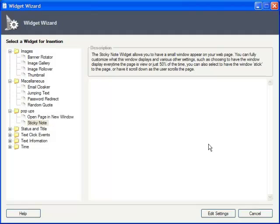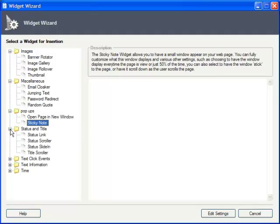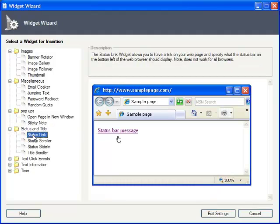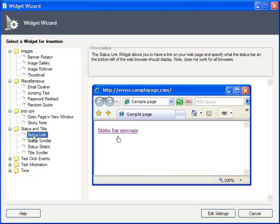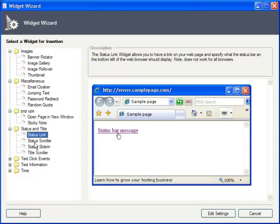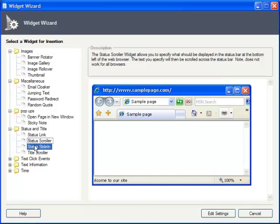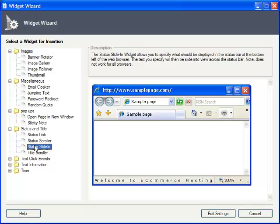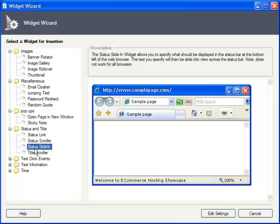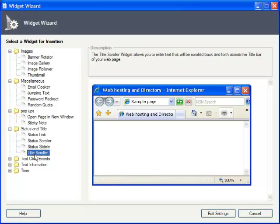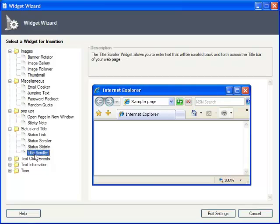Status and Title affect what's happening in the status bar of your user's browser. Rather than displaying a URL, the Status Link widget will display any text message you want. But why be boring about it? You can animate your status message with Status Scroller and Status Slide-in. And, if your web page has a really long title that doesn't seem to fit on a tab, the Title Scroller widget can help with that.